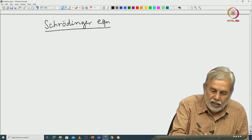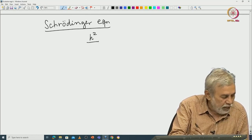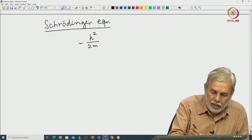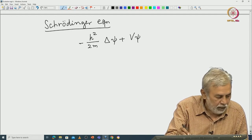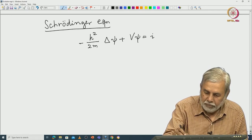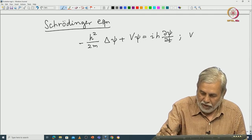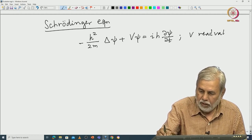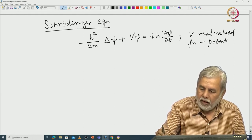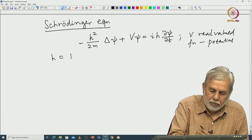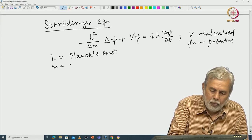The equation is: minus (ℏ²/2m) Laplacian ψ plus V·ψ equals iℏ (∂ψ/∂t). Here V is a real-valued function called the potential, ℏ is Planck's constant, and m is the mass of the quantum particle.